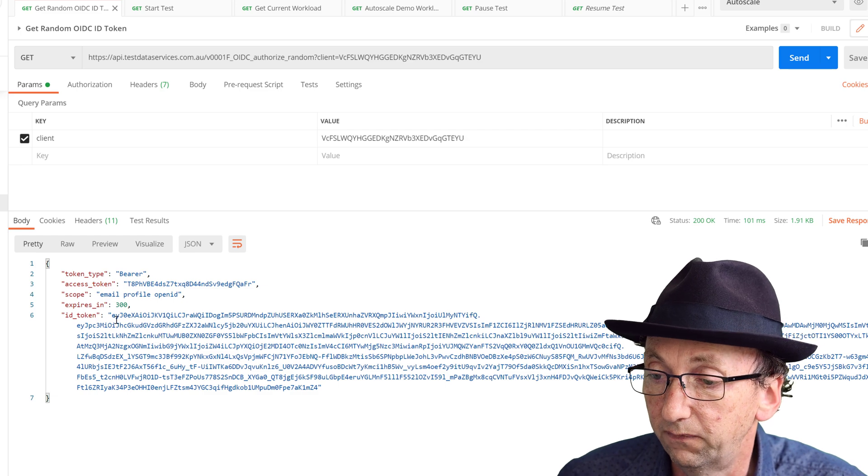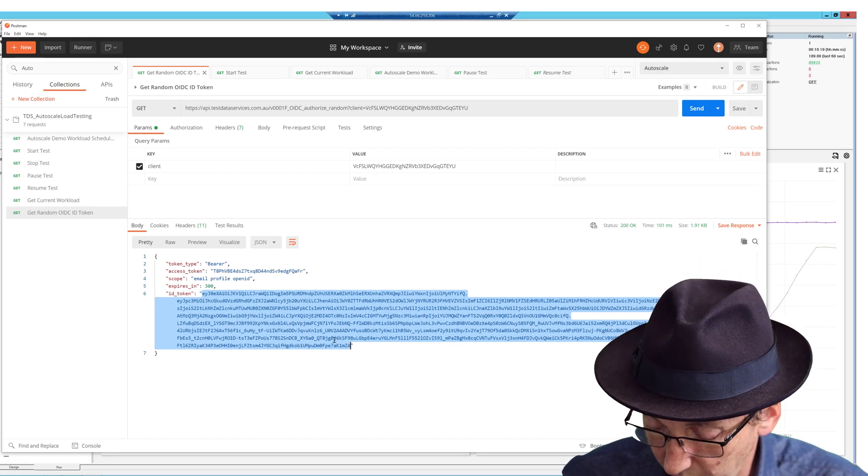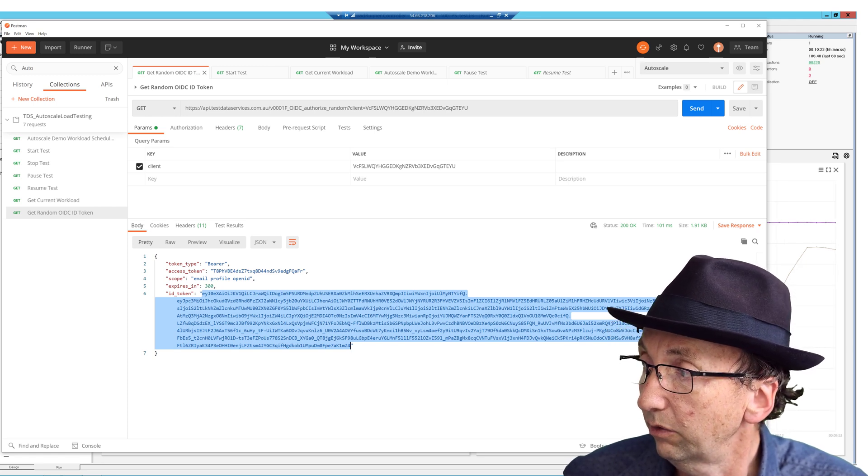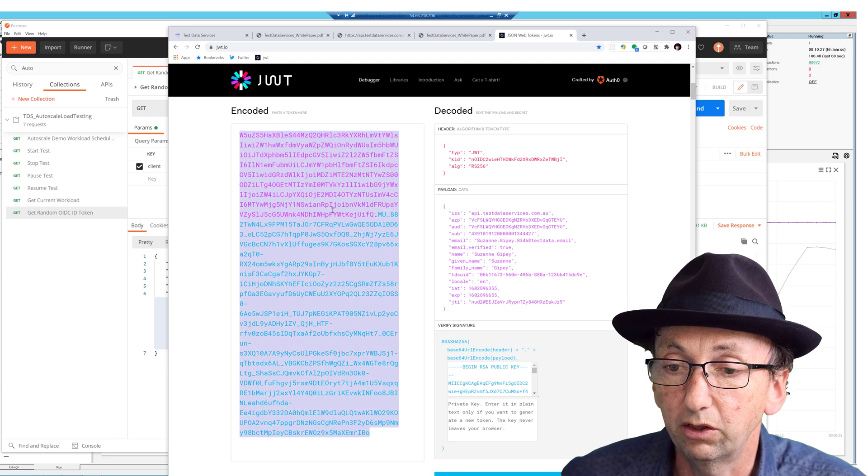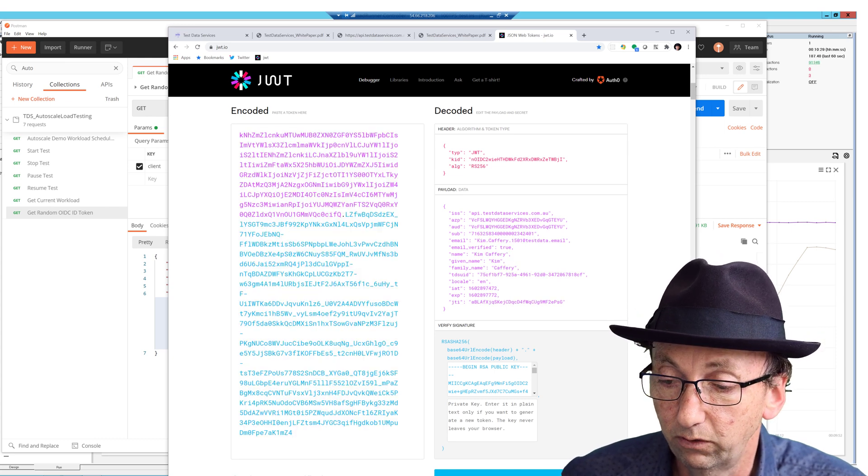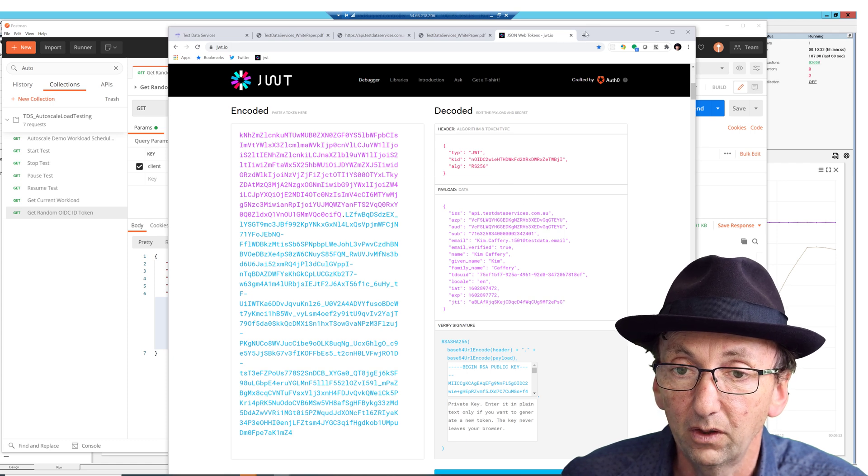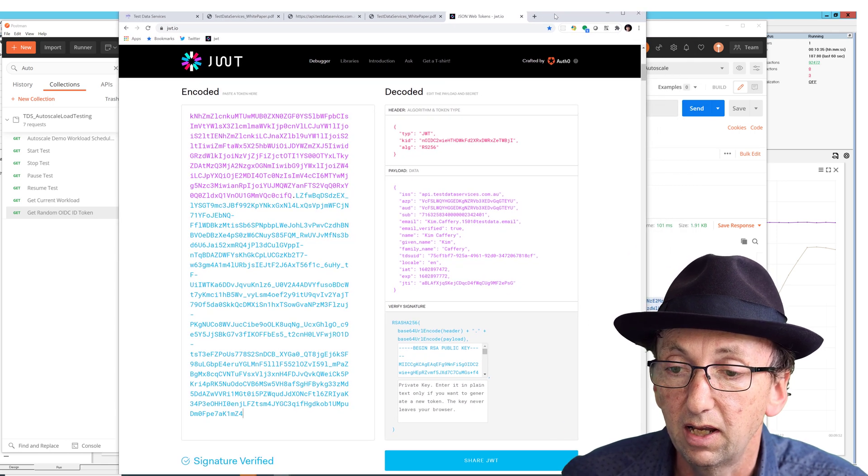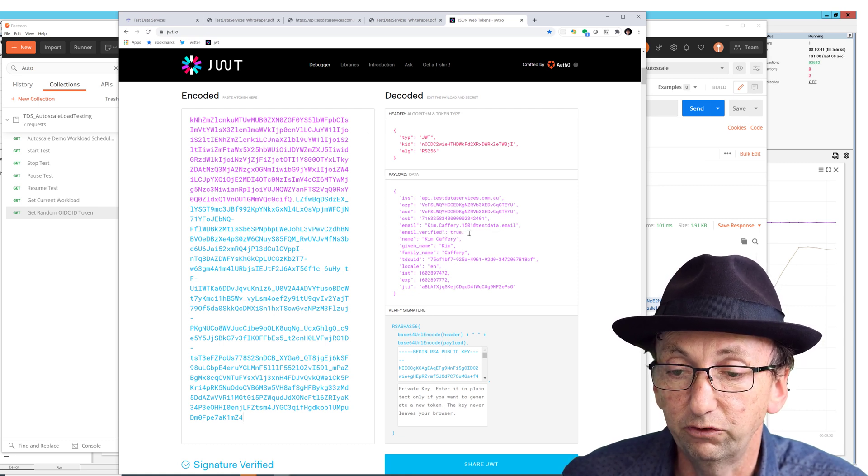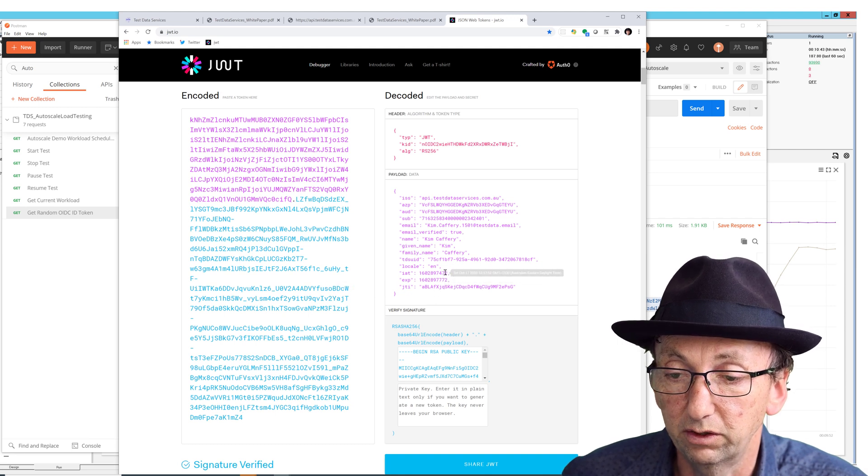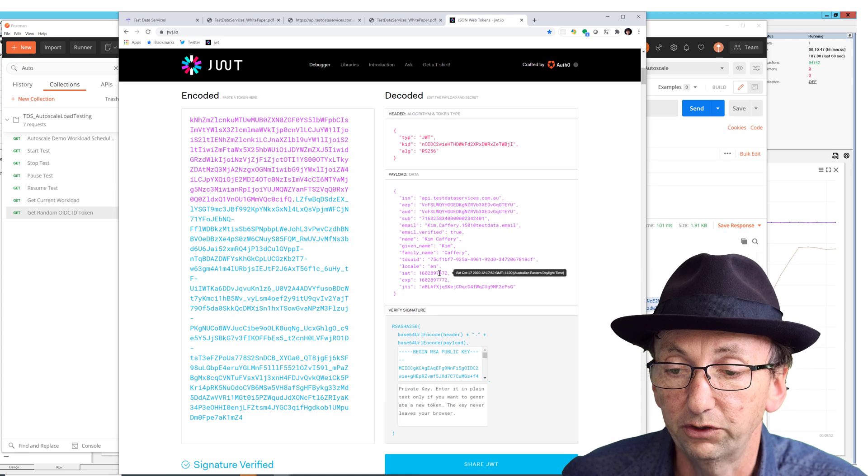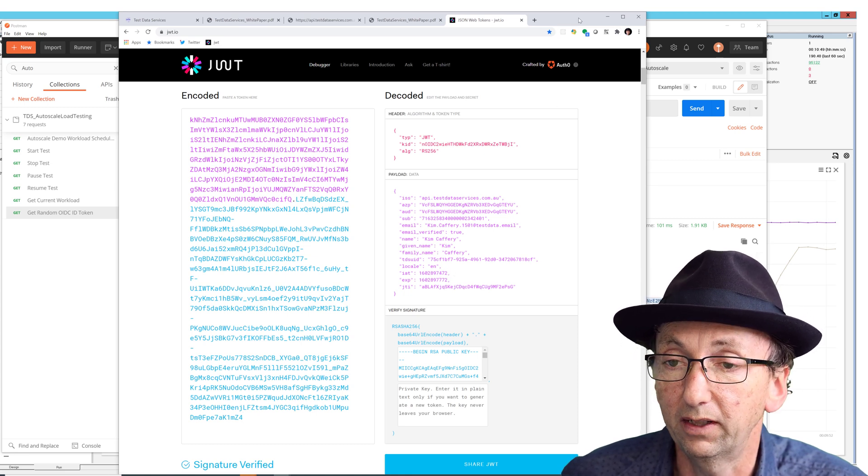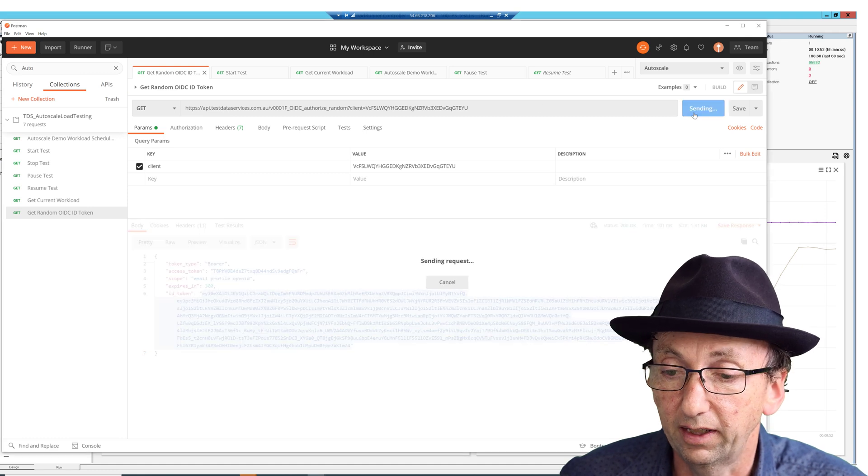And that ID token has a whole lot of things in it which I might use in some downstream system. Now for fun, I'll just show you because it's pretty cool. If I go in and copy that ID token, and I go across to JWT.io, paste it in, I can see I've got a valid signature here. And I can see the information I've got, like that's Kim Caffery, the email address is verified, and I've got some data there. And you can see that the token's going to last for a certain amount of time, and so on. It was created at a certain time, going to last a certain time. So you can do this as often as you like.